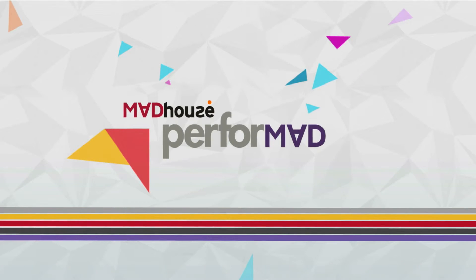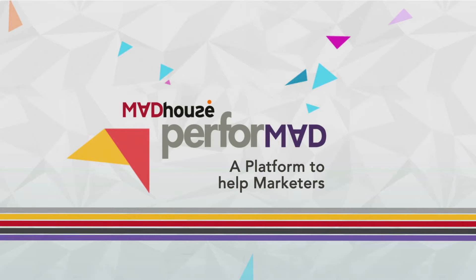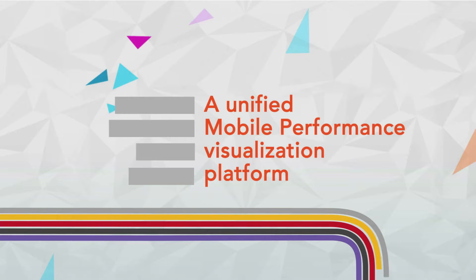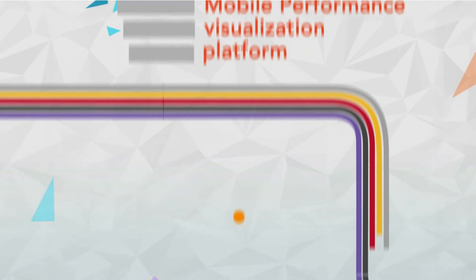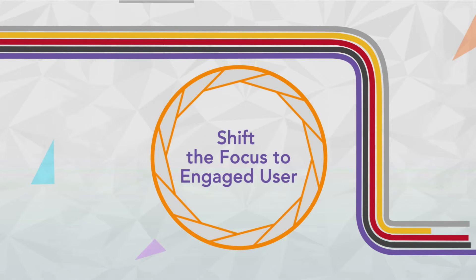I am Madhouse's Performad, a platform to help marketers demystify mobile performance marketing. A unified mobile performance visualization platform to deliver insights that help going beyond installs and shift the focus to the engaged user.